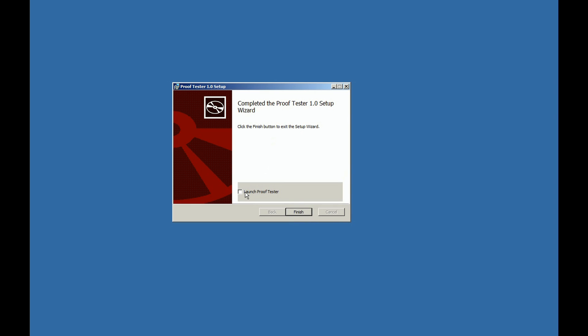You can now click to finish and at the same time, optionally, open the software.